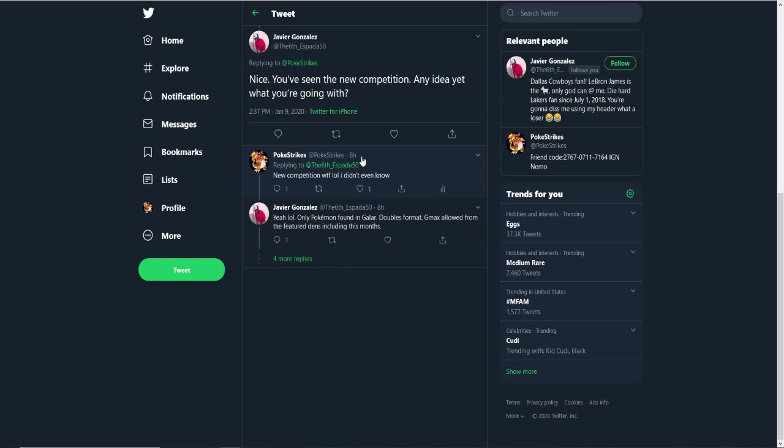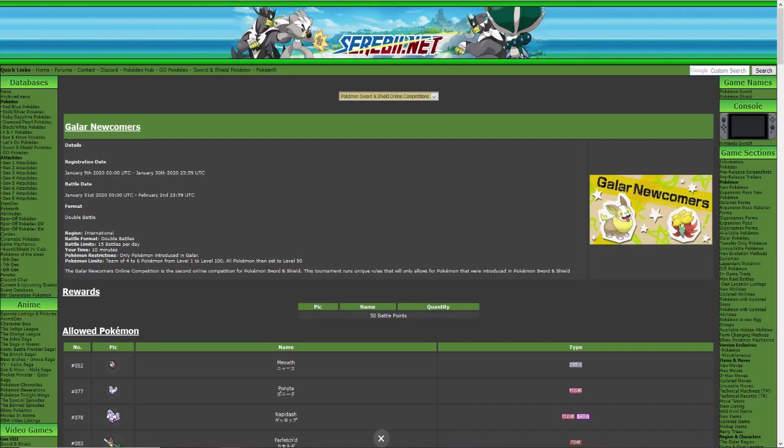Because I had no idea bro, I had absolutely no idea. Remember I used to always go to the Global Link to check for online competitions, for any updates, but the Global Link is gone. Yeah and I guess I must have missed Serebii posting because I follow them on Twitter and they usually tend to post the online competitions. I guess I must have missed it but there is an online competition.